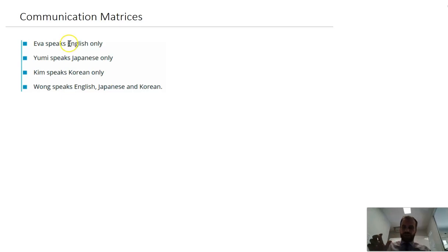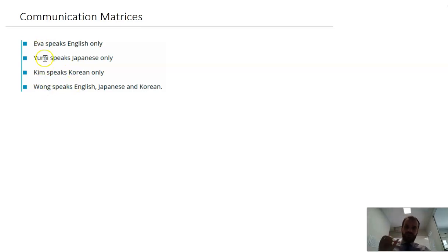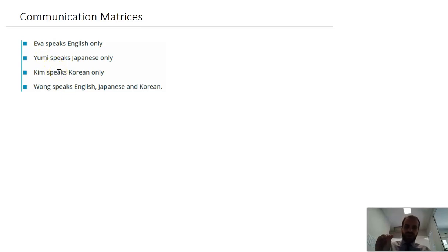Now obviously Eva can speak to Wong, and Yumi can speak to Wong, and Kim can speak to Wong, and Wong can speak to everybody. But Eva and Yumi can't communicate unless they have an interpreter. So let's take a look at how this can be represented using matrices.